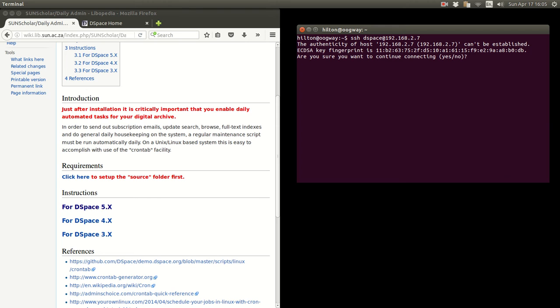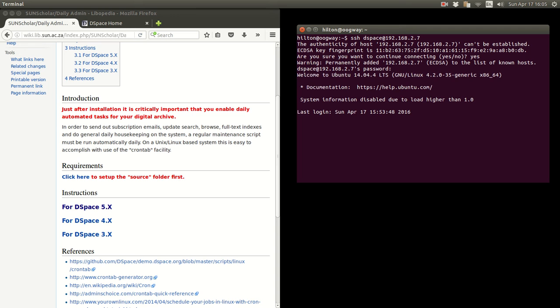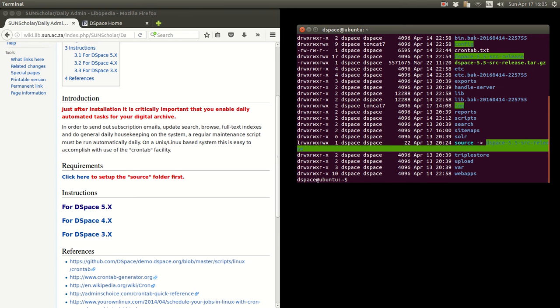So we press enter this. We are going to accept the certificate. And then we log in with Ubuntu 09 password. And there you go. We logged in. And there is the source code.